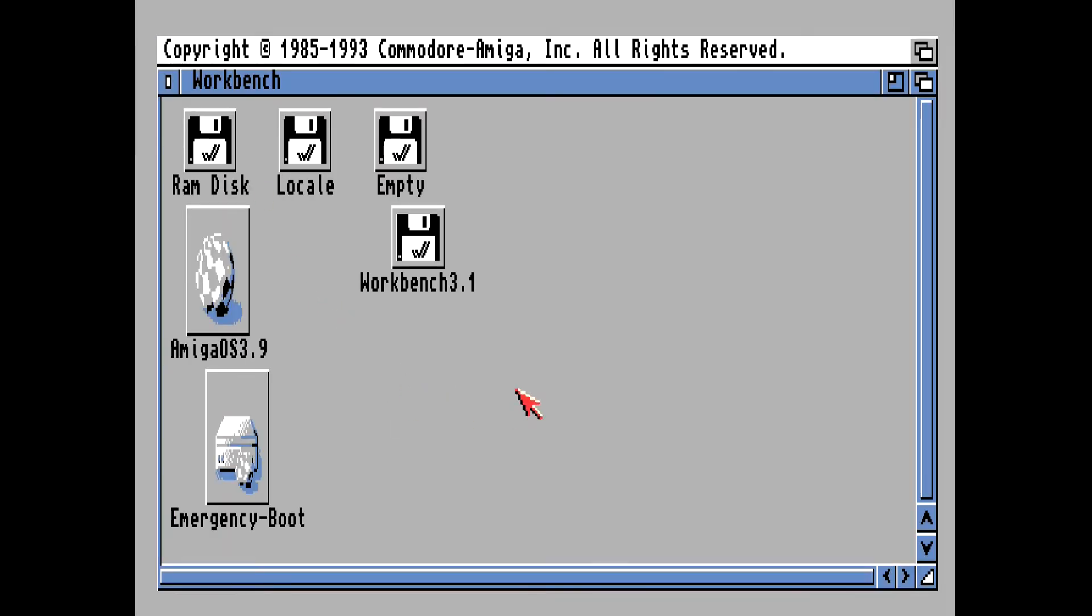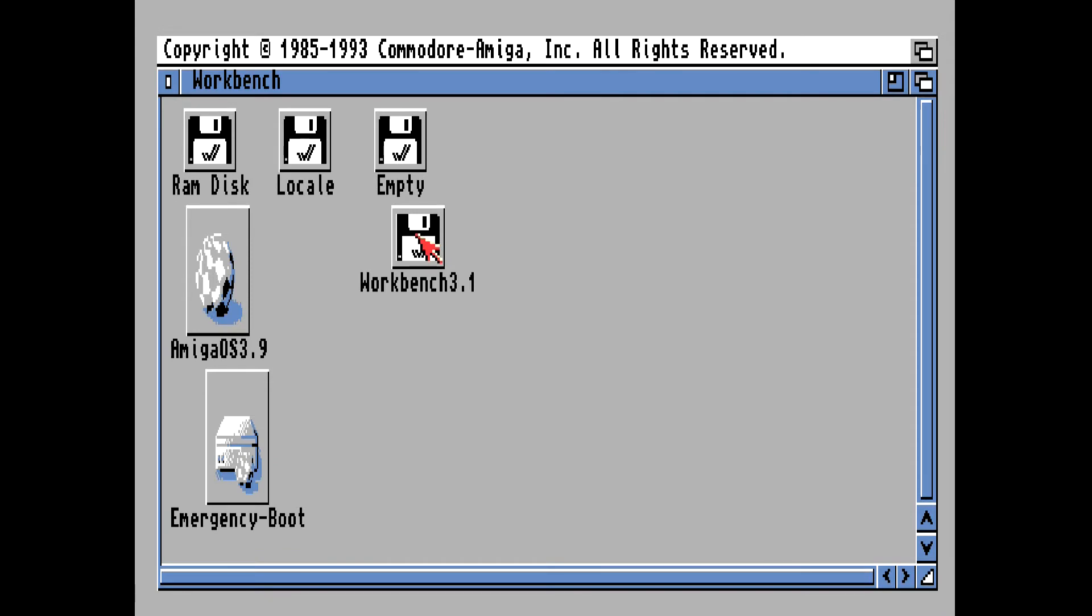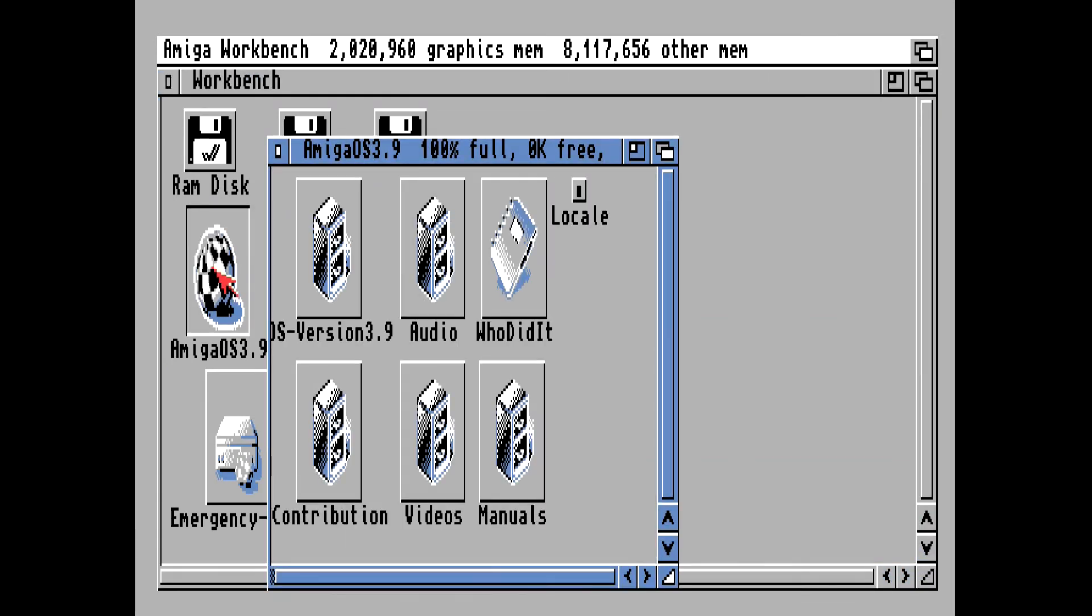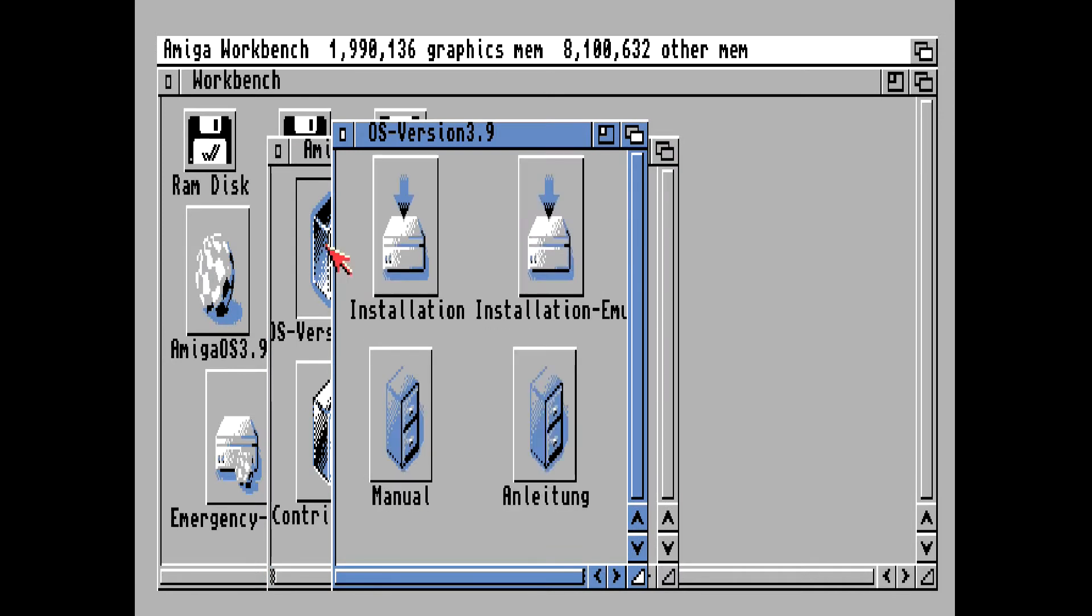Okay, so the MG right here, this is the prepped partitions and formatted compact flash card. This of course is the workbench 3.1 disk that we inserted in DF0, and this is the locale disk that we inserted in DF1. So this all looks good. This is the Amiga OS 3.9 CD, so we want to double click on that. And then we want to double click on this here to start the install.